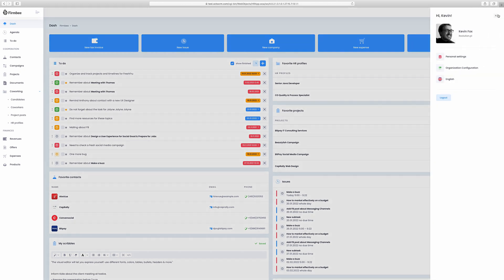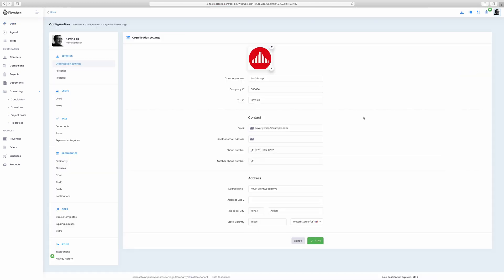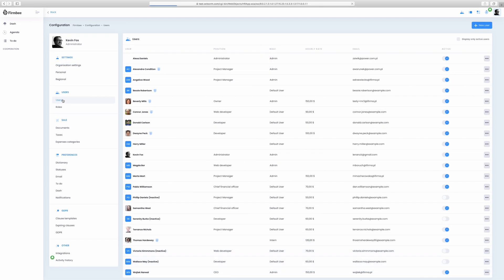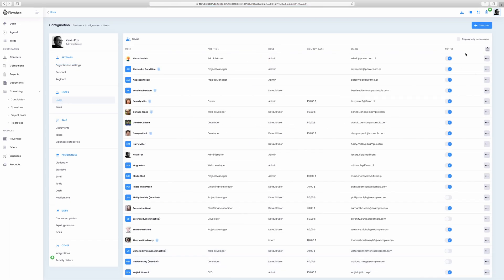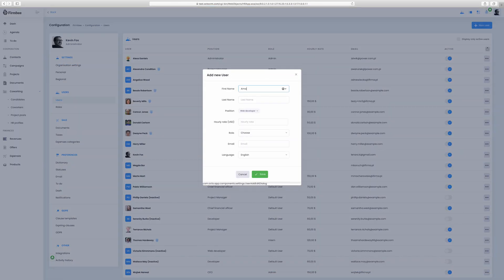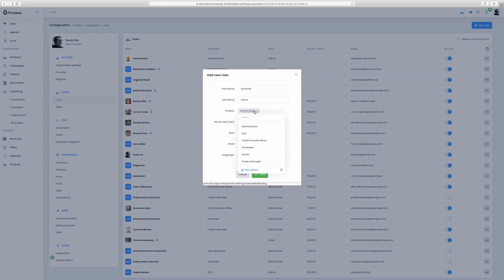If you're planning to work with the team, it's good to start with inviting users by going to the organization configuration – Users. The user will receive an invitation via email. You can set an hourly rate for a user, pick their position, role and type in the contact details. We will talk more about roles in a second.